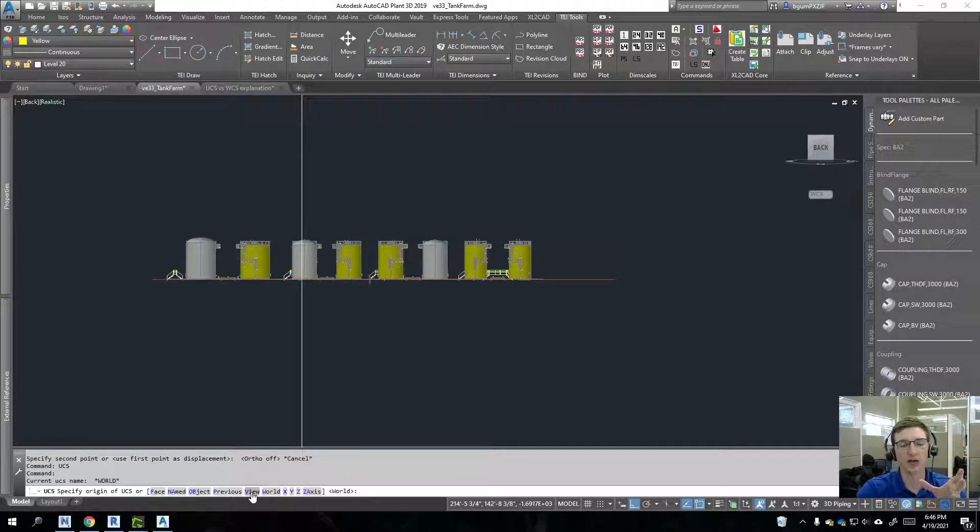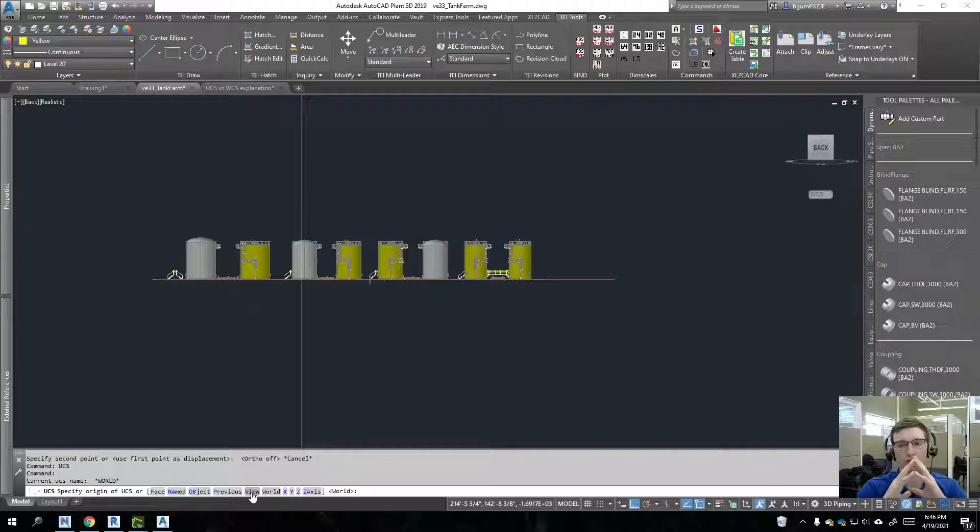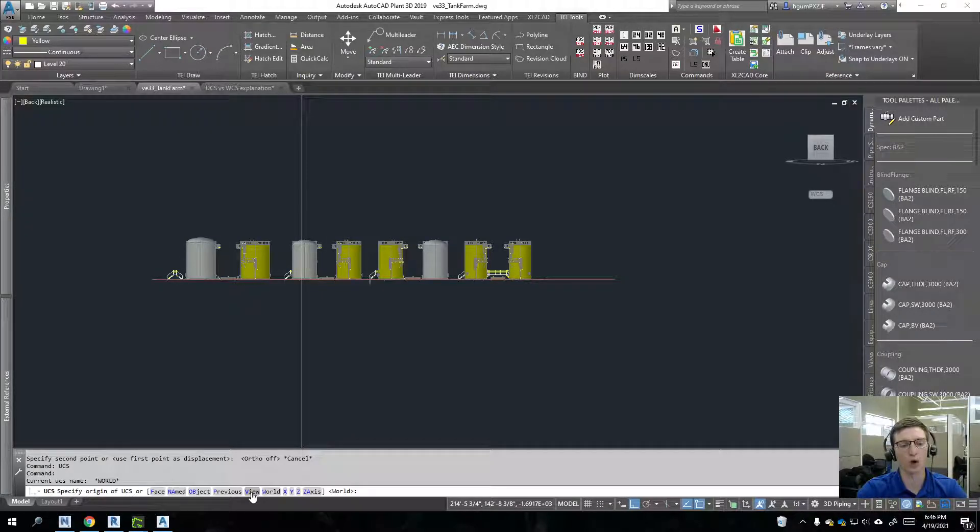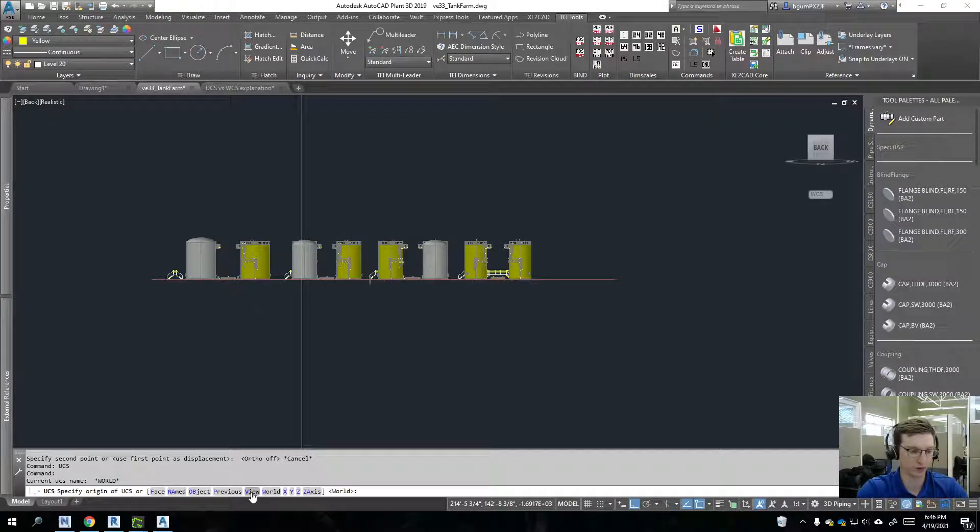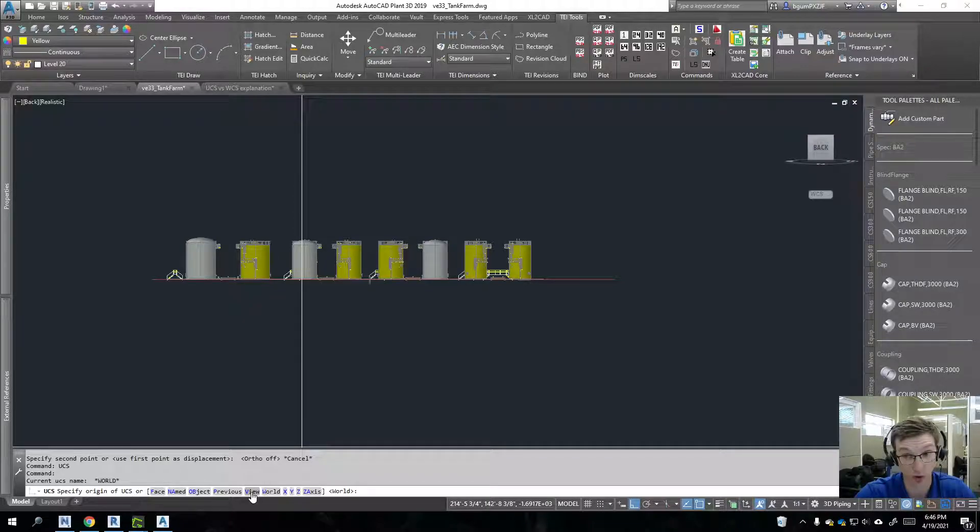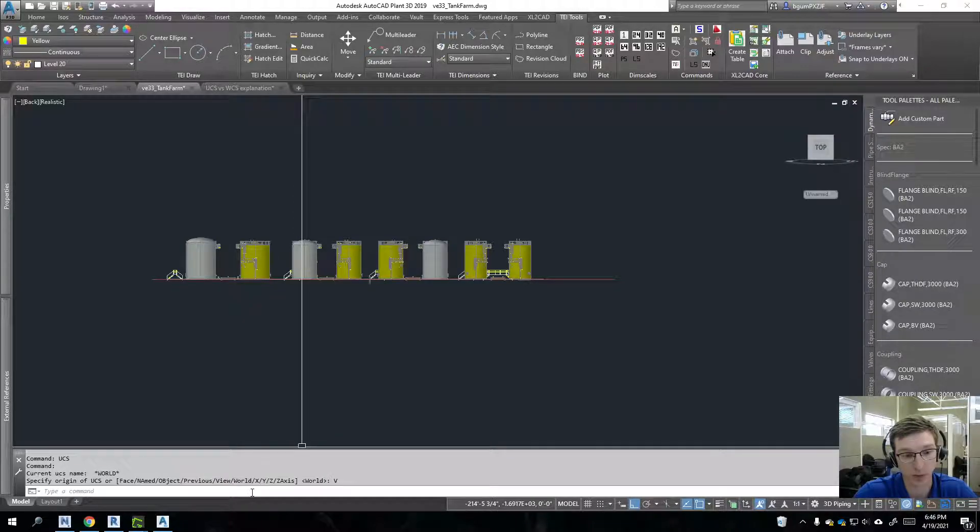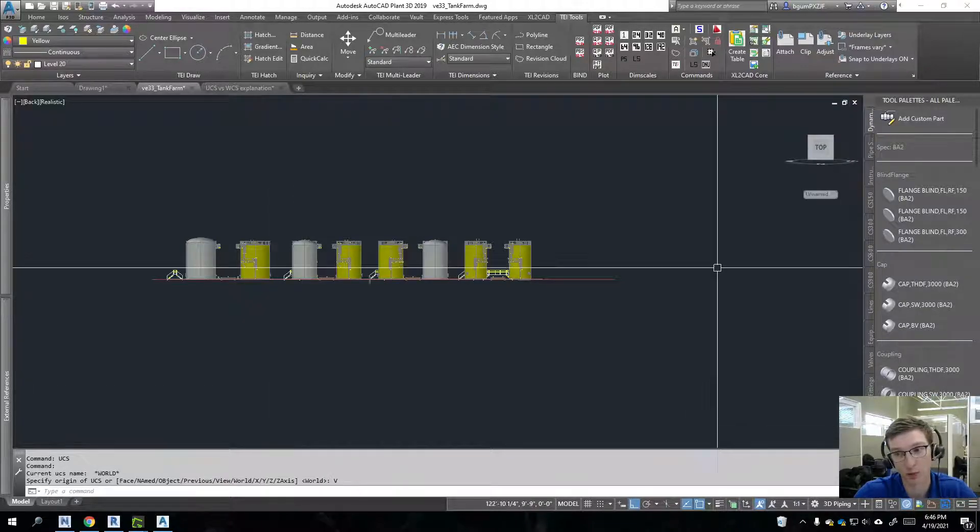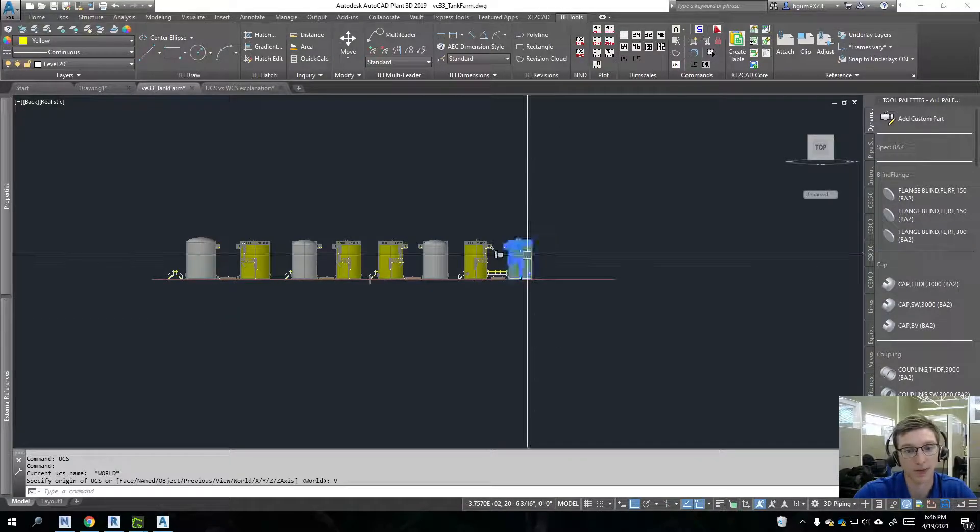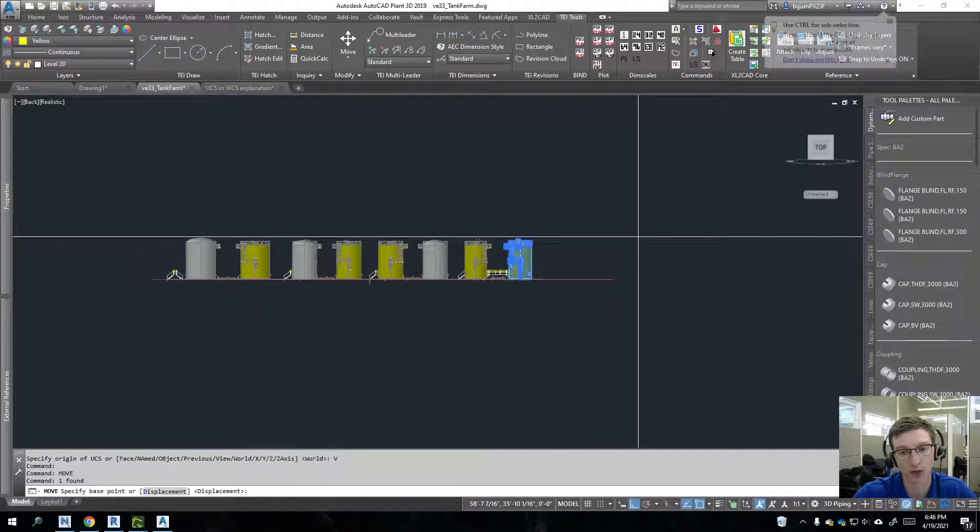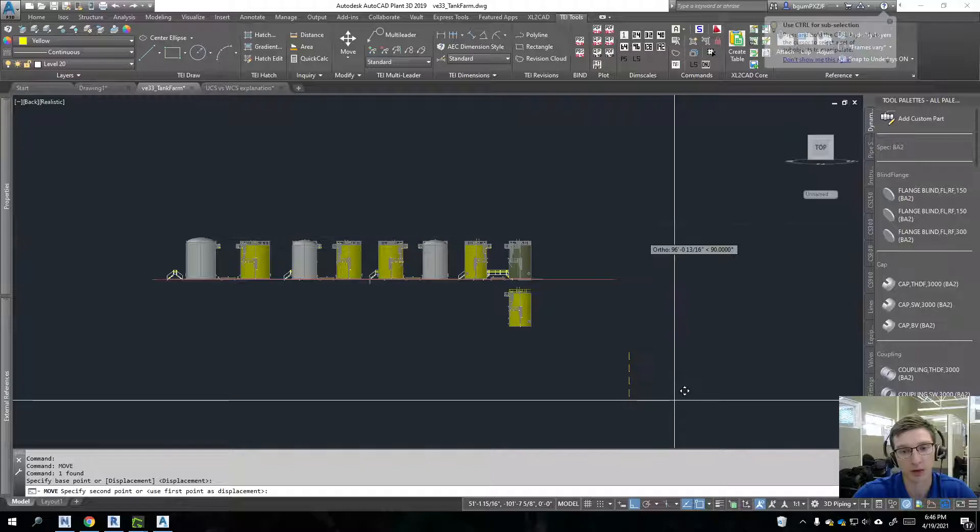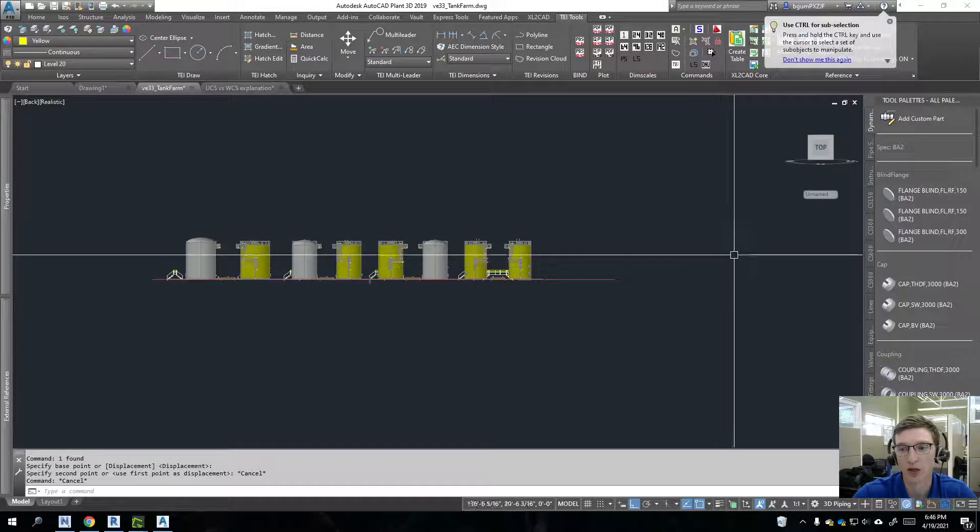The easiest option here is to hit view. And it will orient the Y and X axis relative to this view. So we're actually going to see, watch that top right view cube, we'll see it's actually about to read top here in a moment. And now I can actually move this with orthos on in the up and down direction.